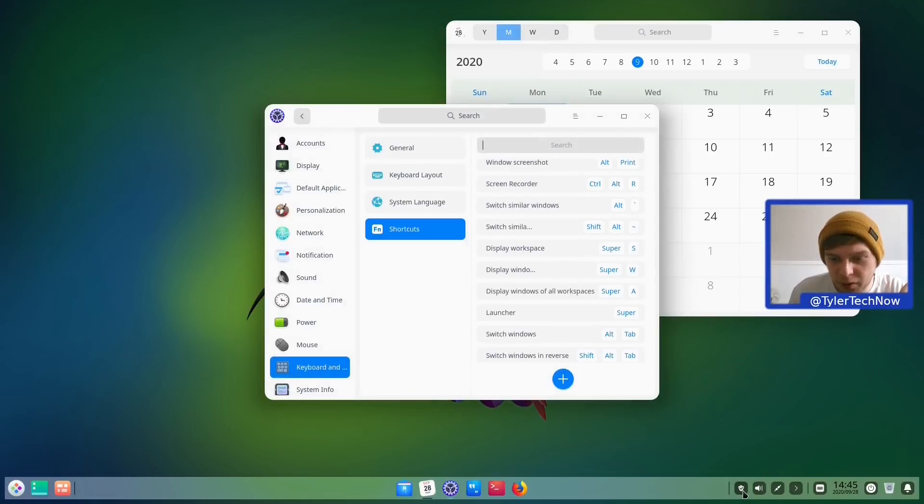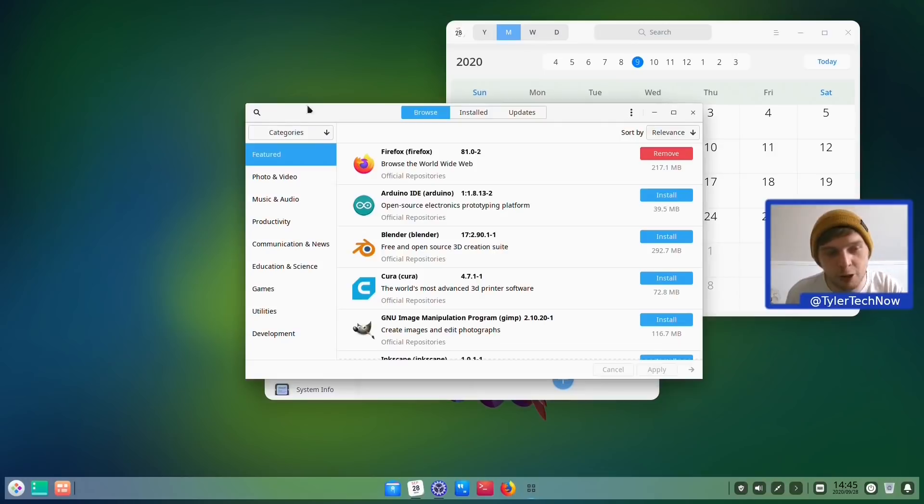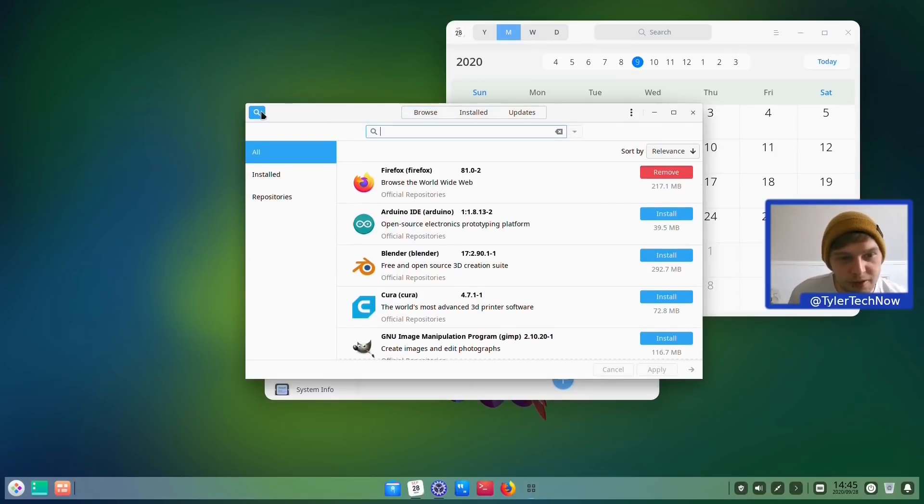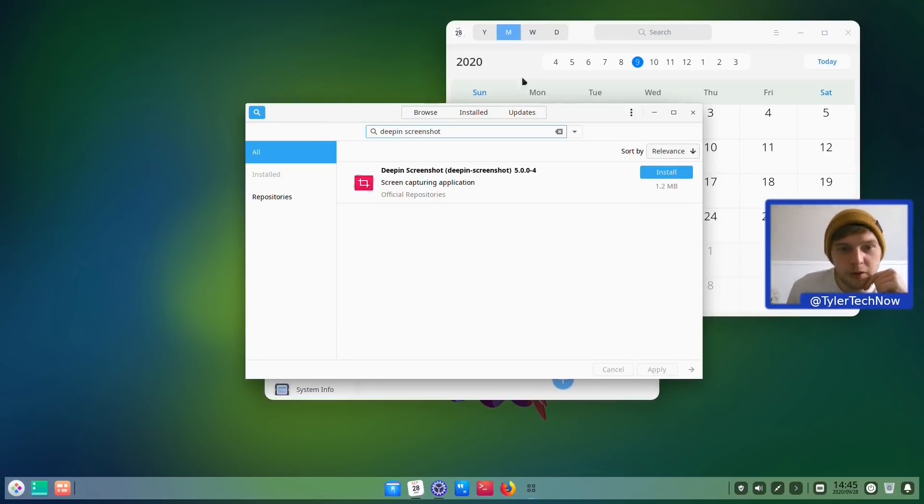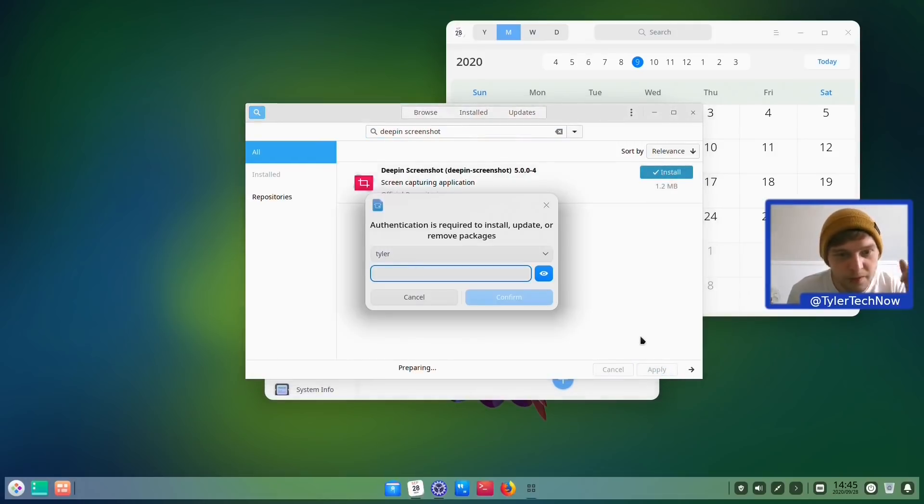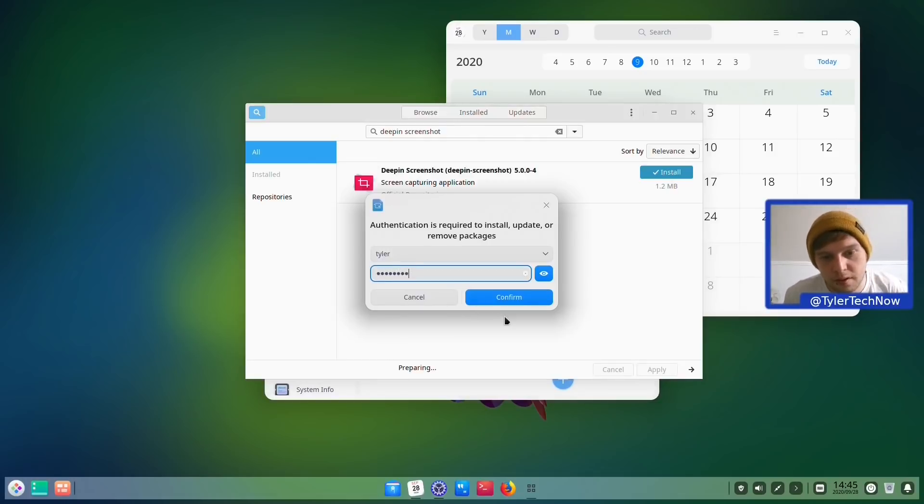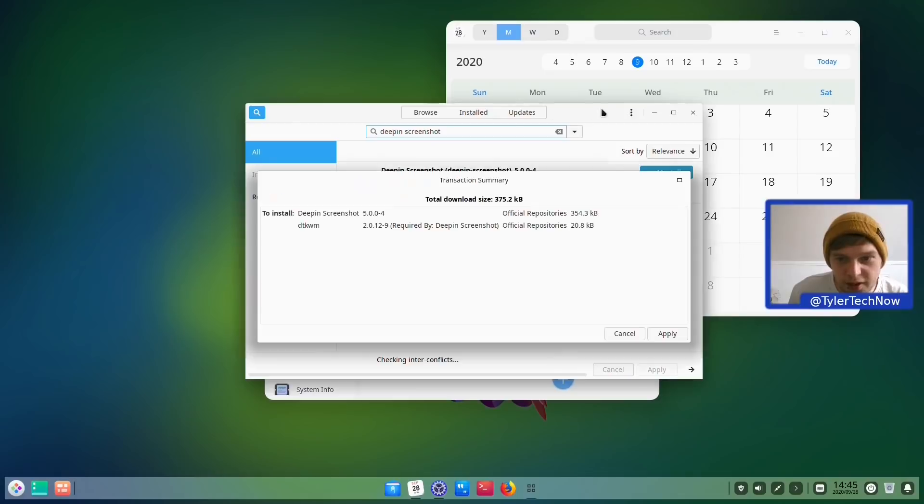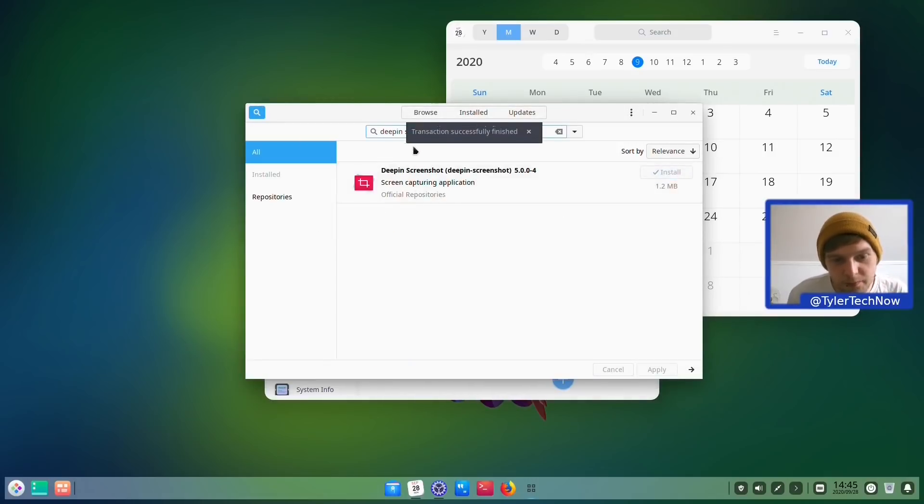So I wonder if we could go ahead and install a Screenshot tool like perhaps Gnome Screenshot or even the Deepin Screenshot tool. So let's type in Deepin Screenshot. So we've got the Deepin Screenshot tool here. Let's see if we can install that and get some actual screenshot working with the Deepin Screenshot tool. Let's type in our password. Confirm. Now that shouldn't take too long. So we've got to get a few things here. DTKWM which is required. That's all good. So let's apply that now. Perfect.